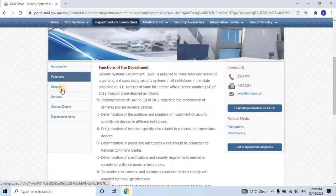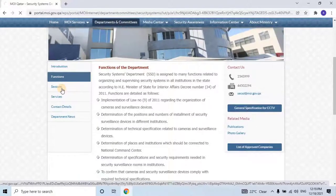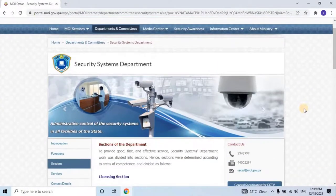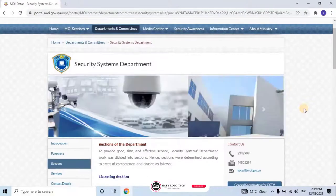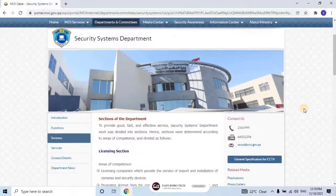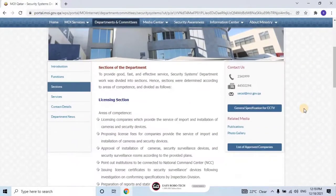Sections of the department. To provide good, fast, and effective service, the Security Systems Department's work was divided into sections. Sections were determined according to areas of competence and divided as follows.